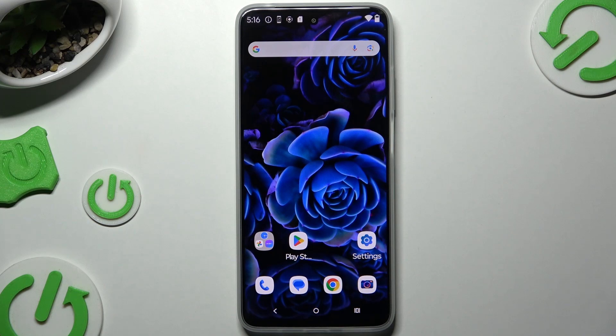In front of me is the Motorola Moto G 2025, and today I would like to show you how you can open apps in split screen view.